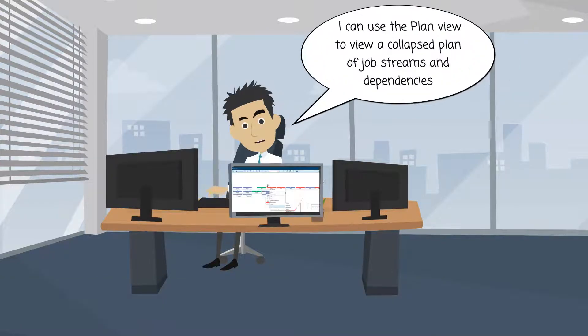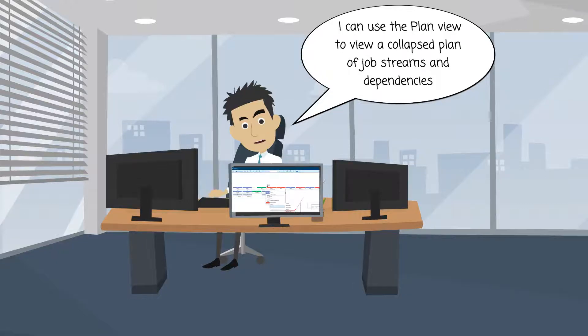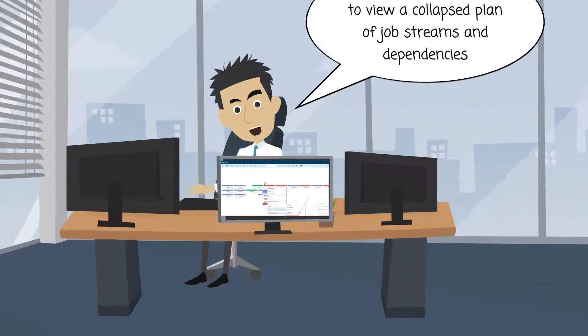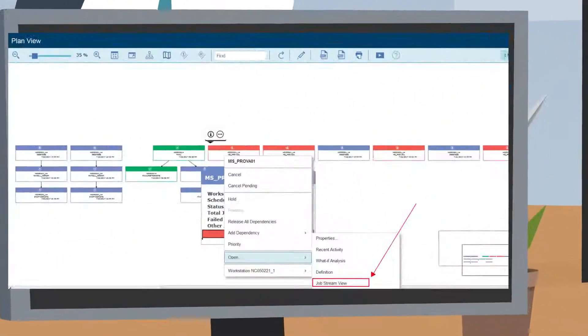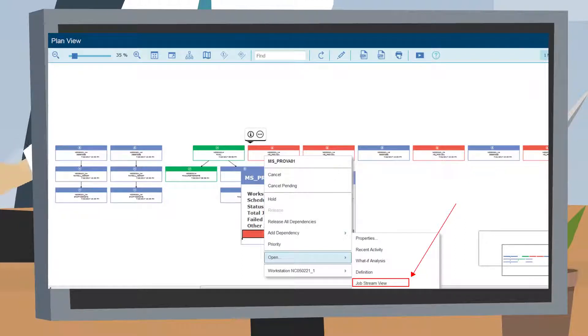I can use the plan view to view a collapse plan of job streams and dependencies. The plan view gives me an overall picture of the plan and how it is structured.